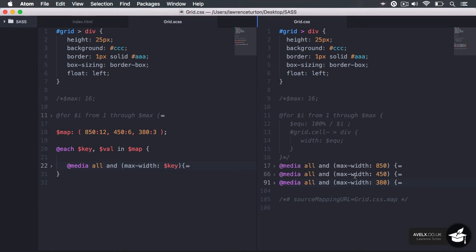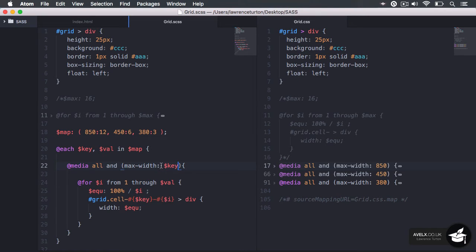I've just noticed that with my media queries, there are no pixel measurement values — just numbers. So I need to concatenate plus px to the key. Even though that shows up as a little bit of an error, if I save this, you will see the pixel measurements show up. So now that we have those pixel measurements, our media queries will work properly.